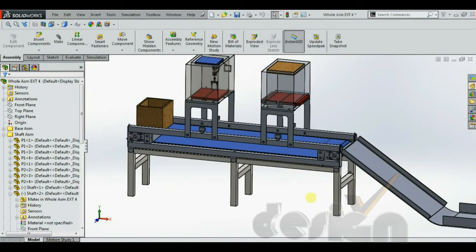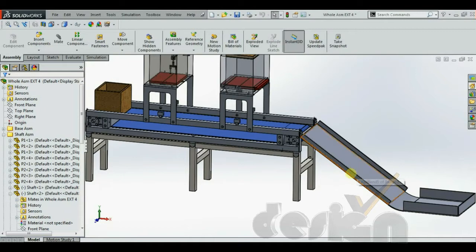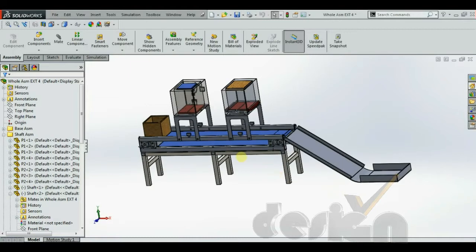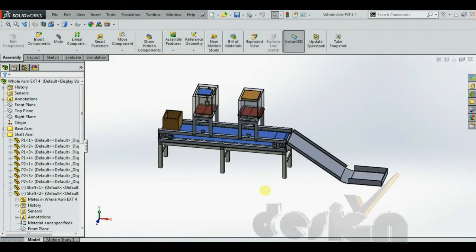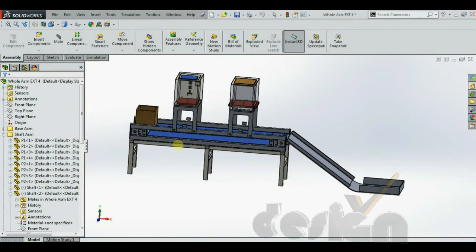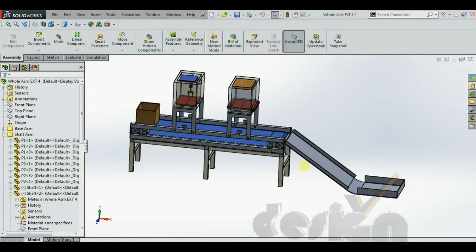The modeling procedure goes like this: first we create the base part, then the top part, then the hopper supports, then the hoppers, then add the pneumatics and other components, and finally the dispatch area. This approach is known as the bottom-up approach, where we create the assembly from the bottommost to the topmost part.